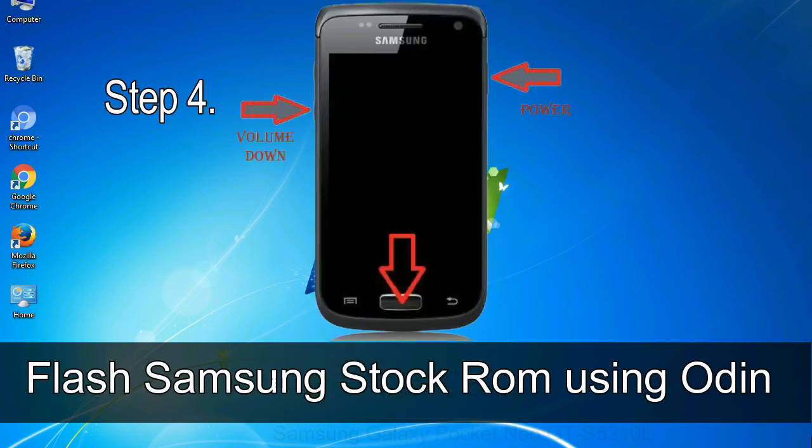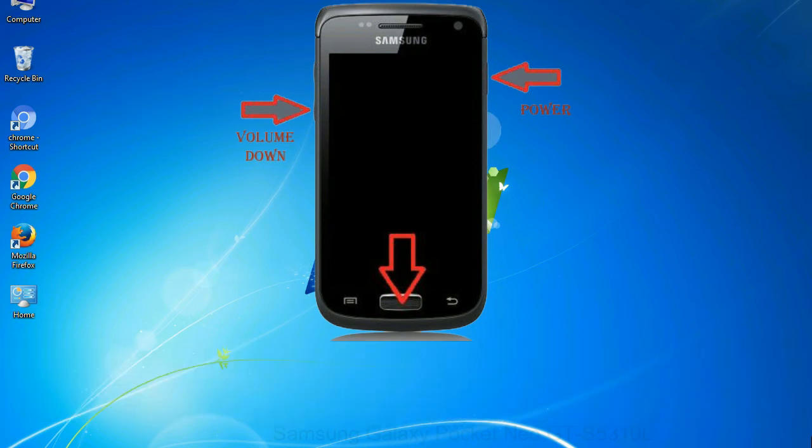To boot into download mode, press and hold volume down key, home key and power key.